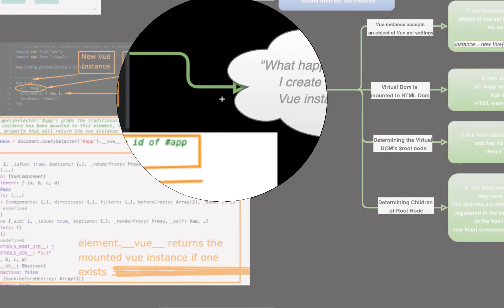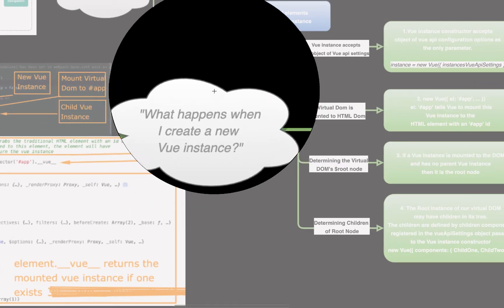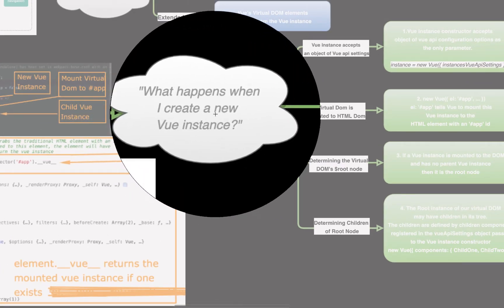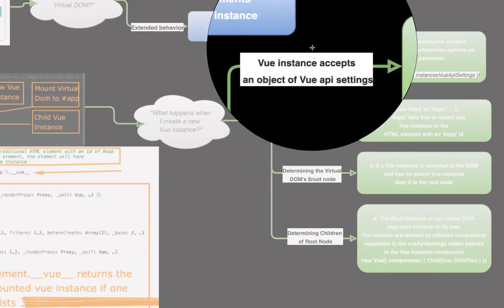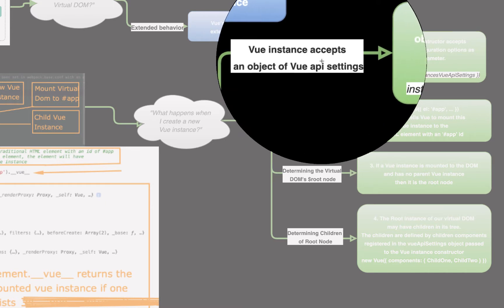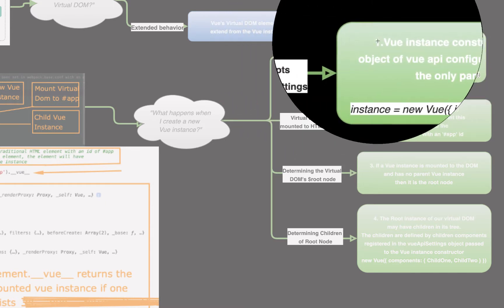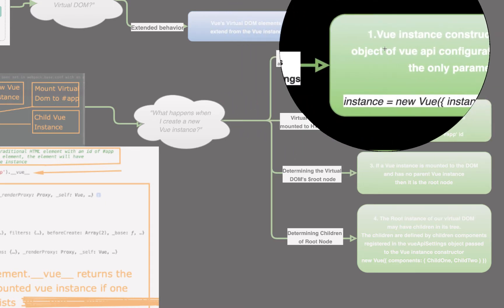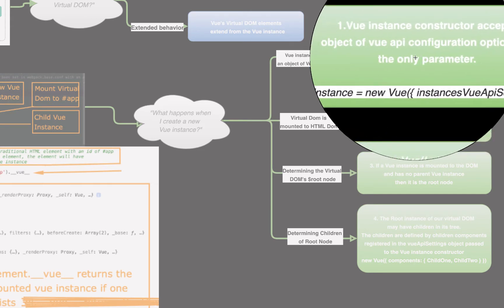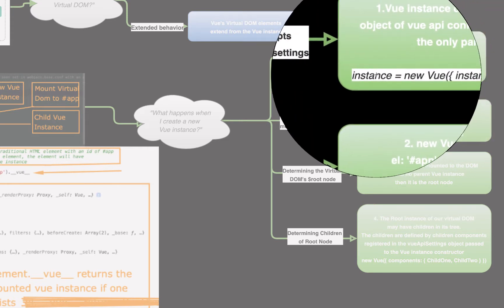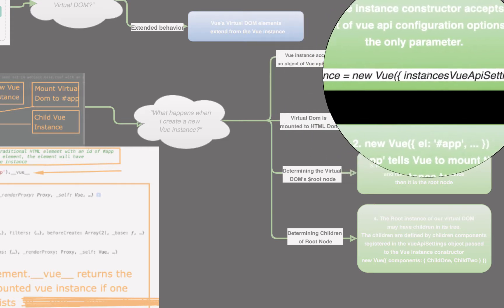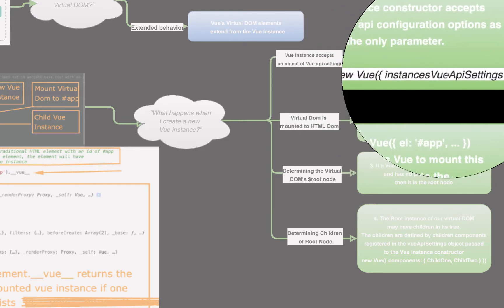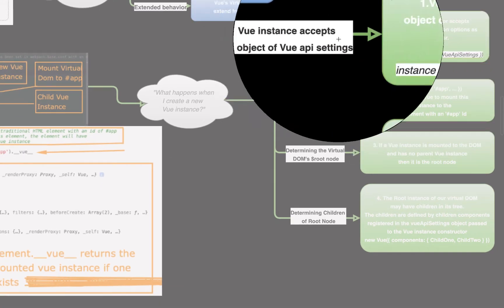So, what happens when I create a new Vue instance? What happens? Exactly what happens when I create a new Vue instance? Well, the Vue instance accepts an object of Vue API settings, as we went over already. The Vue instance constructor accepts an object of Vue API configuration options as the only parameter. Obviously, that object has several properties you can pass through. Vue instance equals new Vue instance of Vue API settings.